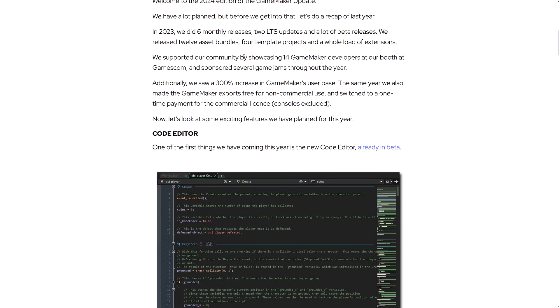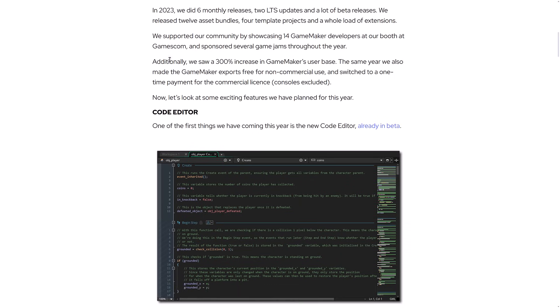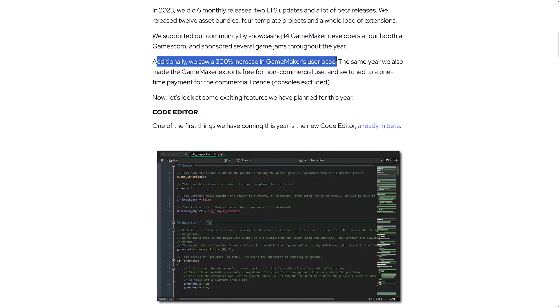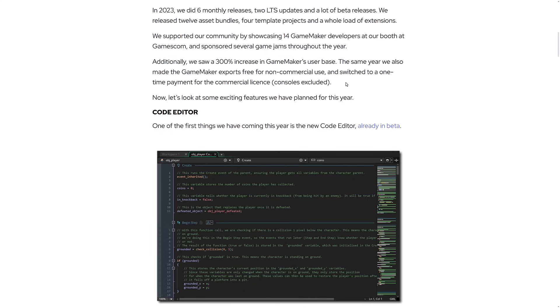We support our community by showcasing 14 GameMaker developers at our booth at Gamescom, sponsored several GameJams throughout the year, and they saw a 300% increase in GameMaker's user base. They made GameMaker exports free for non-commercial use, switched to a one-time payment for commercial licenses. So definitely some changes on that end.